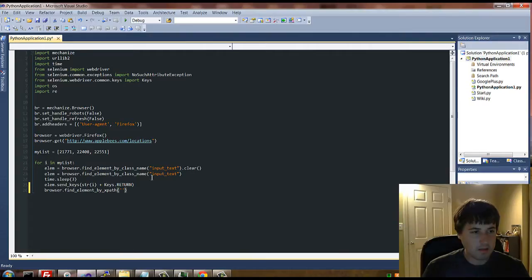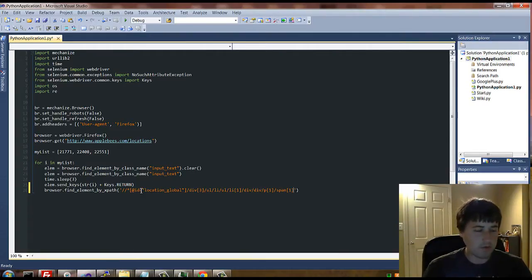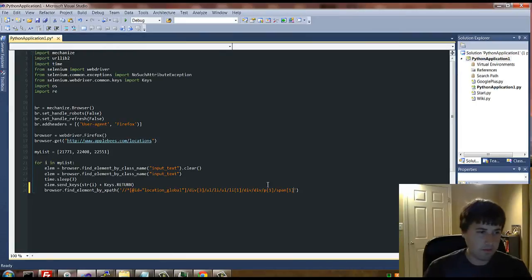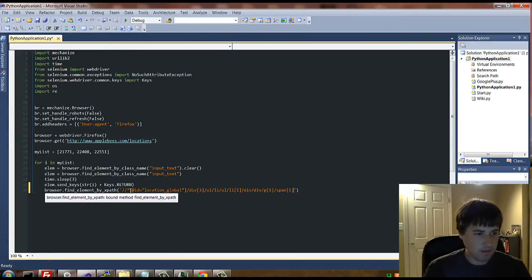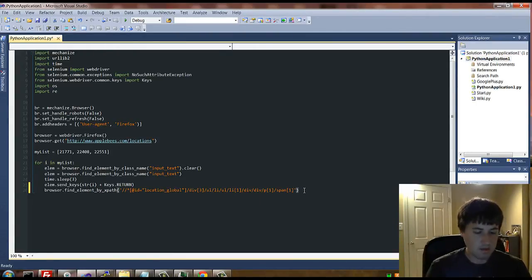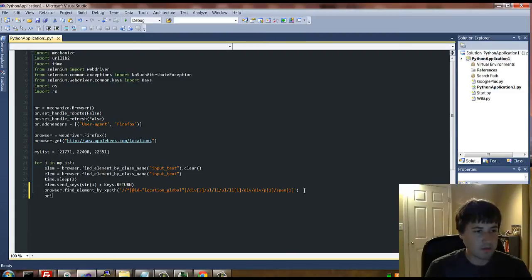Then put that right in here, which is an argument you're feeding to this findElementByXPath method.